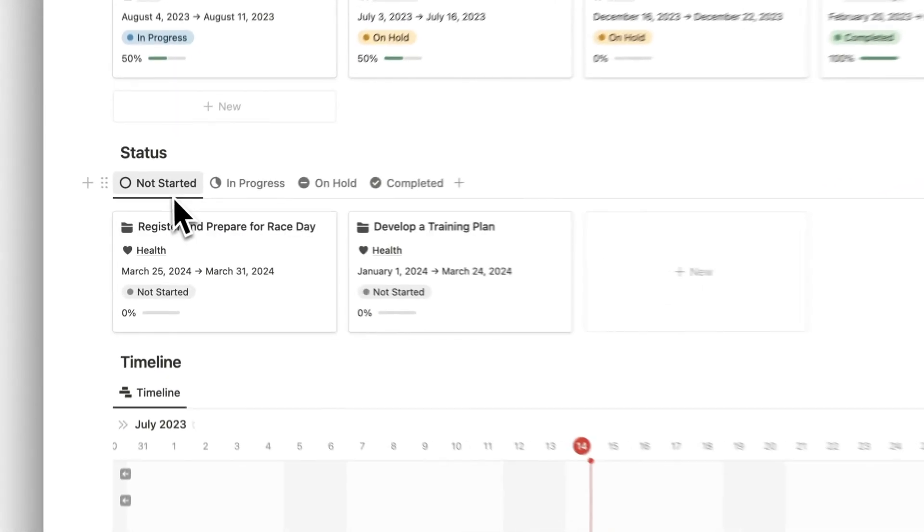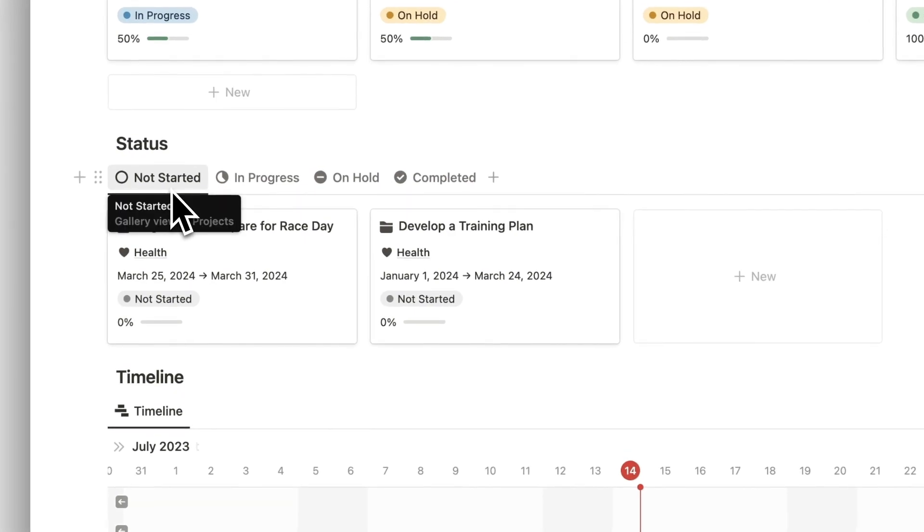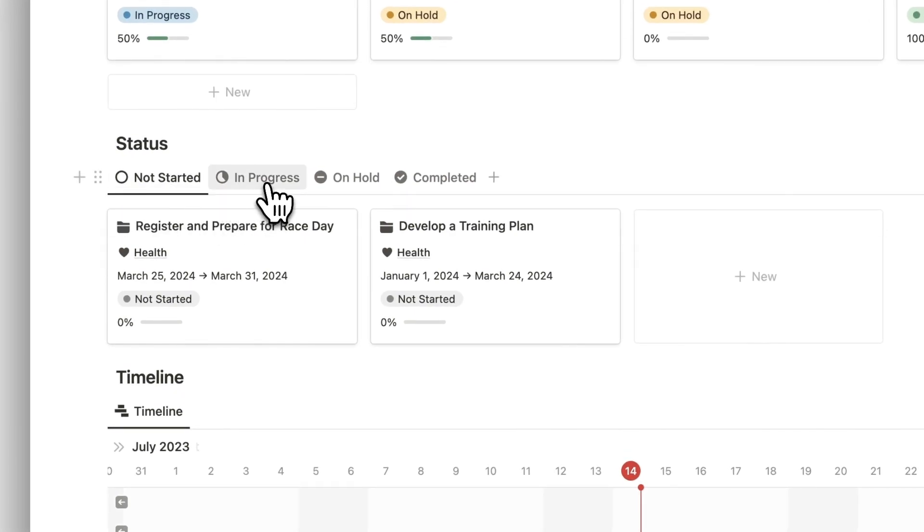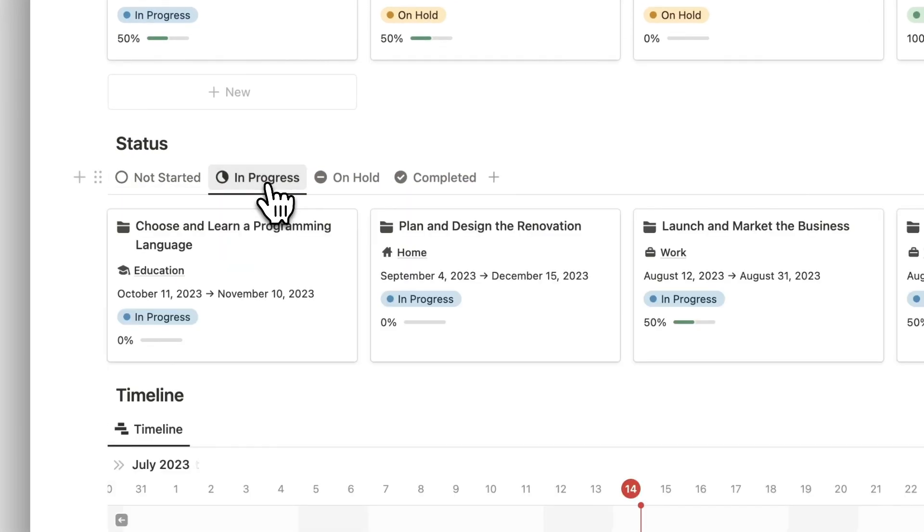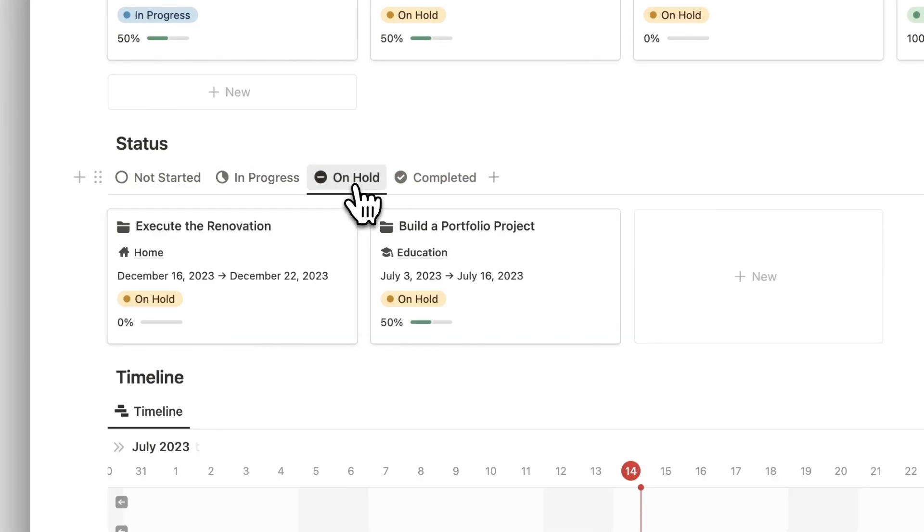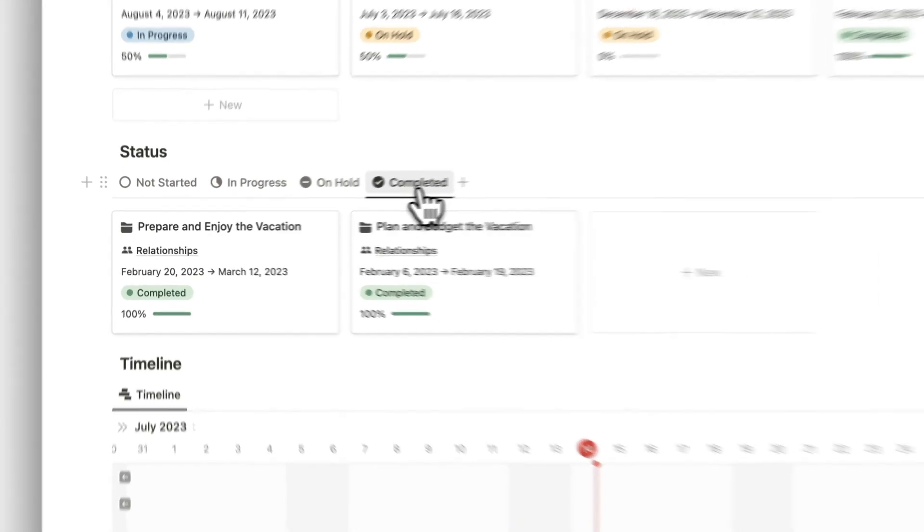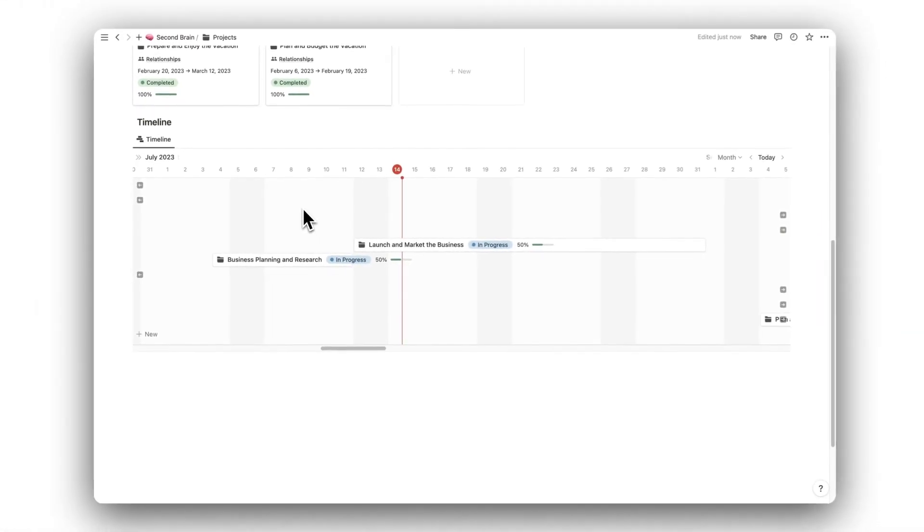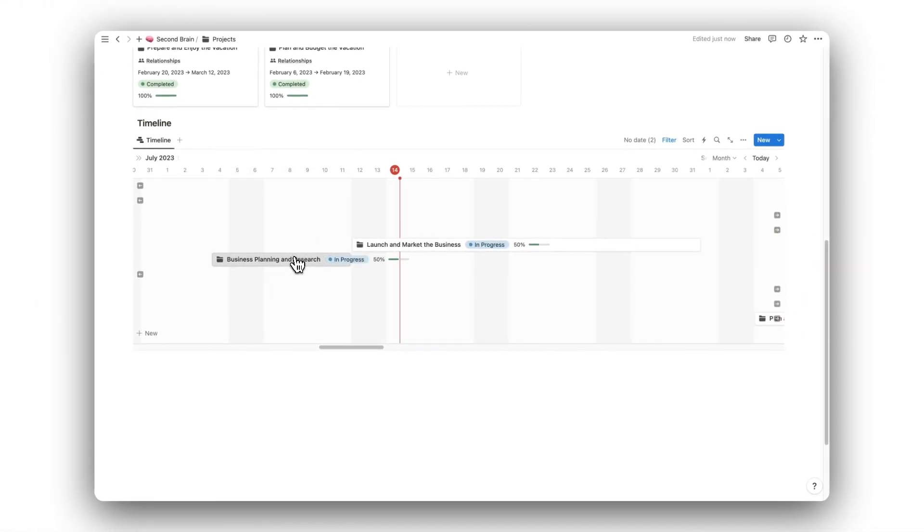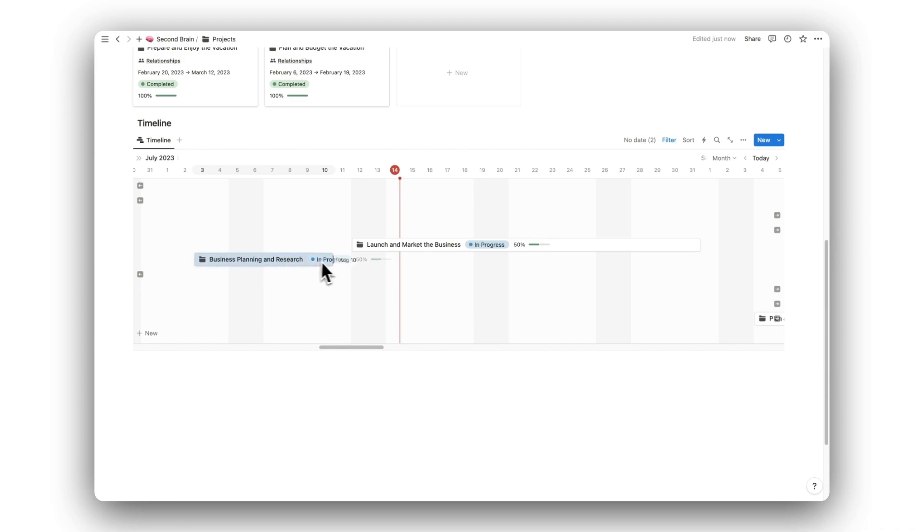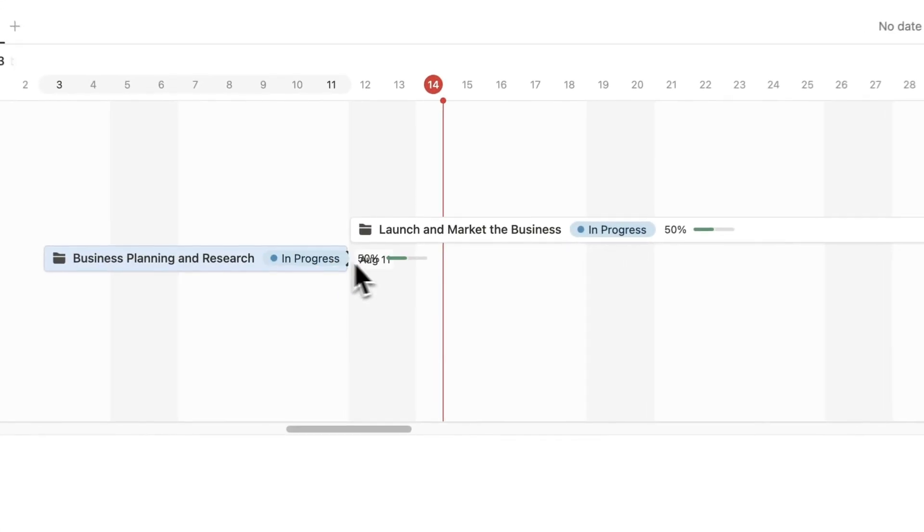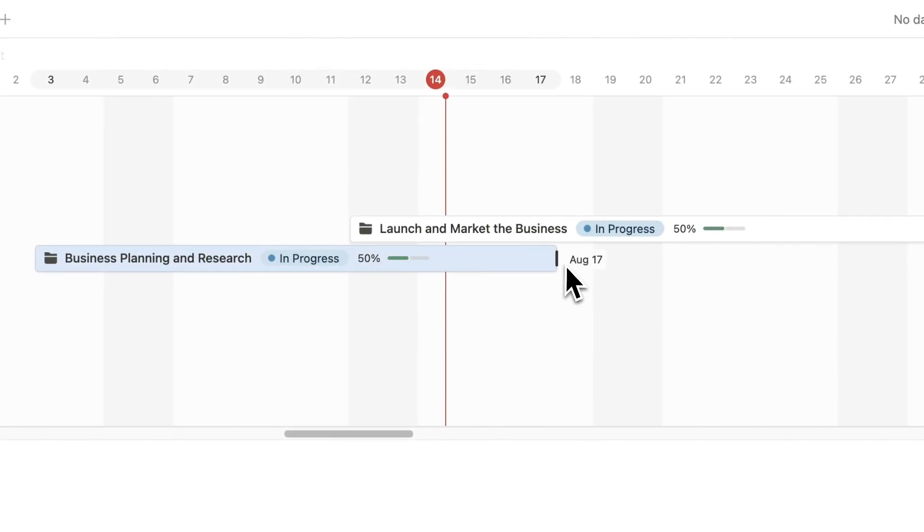Similar to Goals, we can sort our projects by their status, helping us to stay organized when we have many ongoing projects. Below this, we have the project's timeline. We can make changes to projects by moving them around on the timeline, and can change the duration by dragging the block.